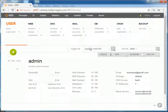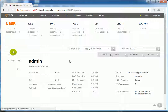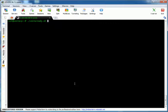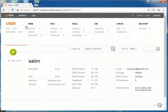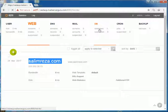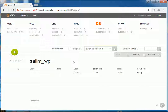Before executing the script, let's refresh the web interface to confirm only the admin user is present. We hit Enter to run vesta_ready.sh. It has created everything and the shell script execution is done. Checking the web interface after refresh, the Salim user account is created. Logging in as Salim, the web domain and the database are also created. We have done everything — created user, domain, and database — from the command line via shell script.